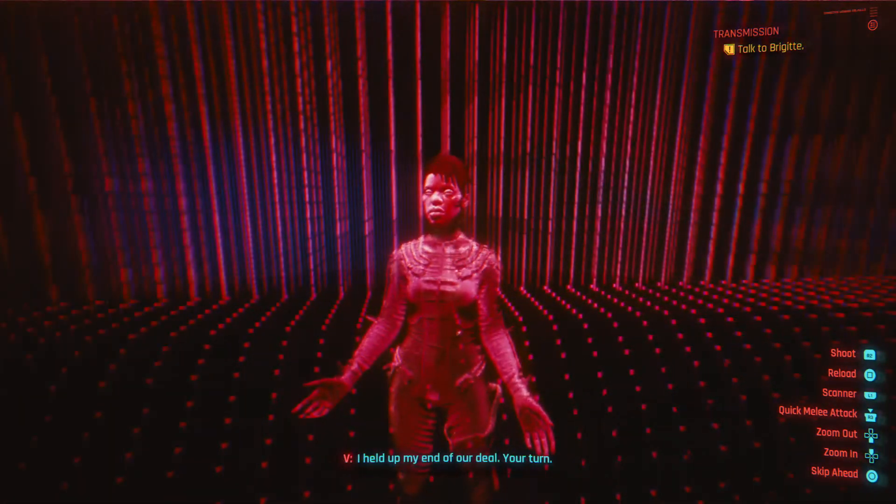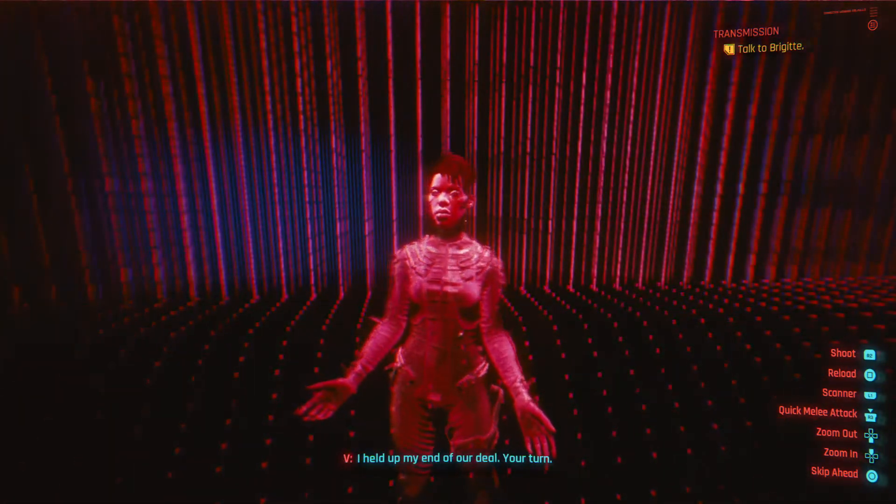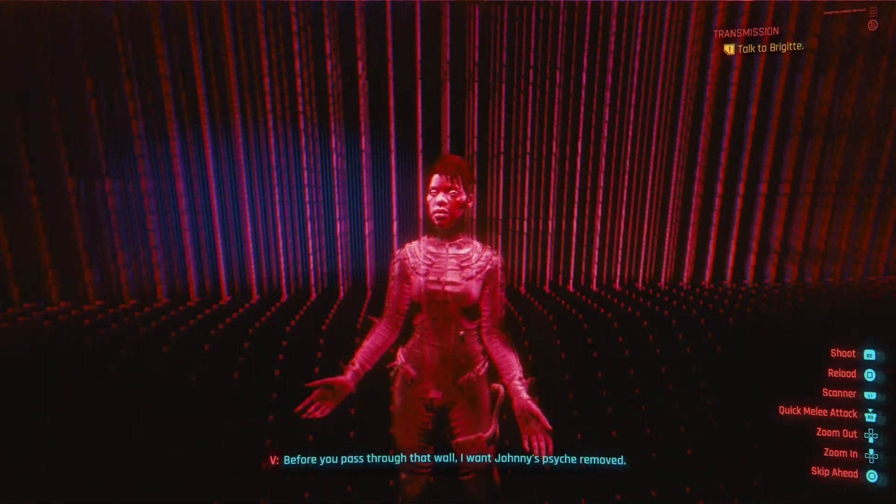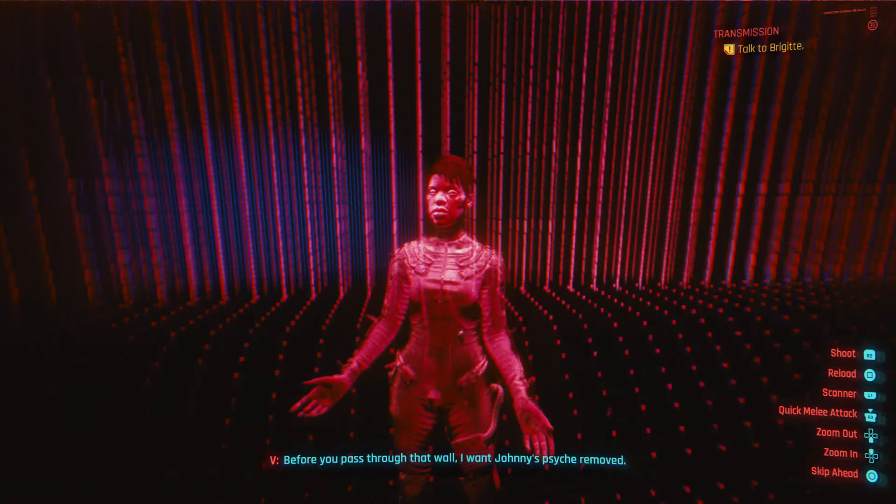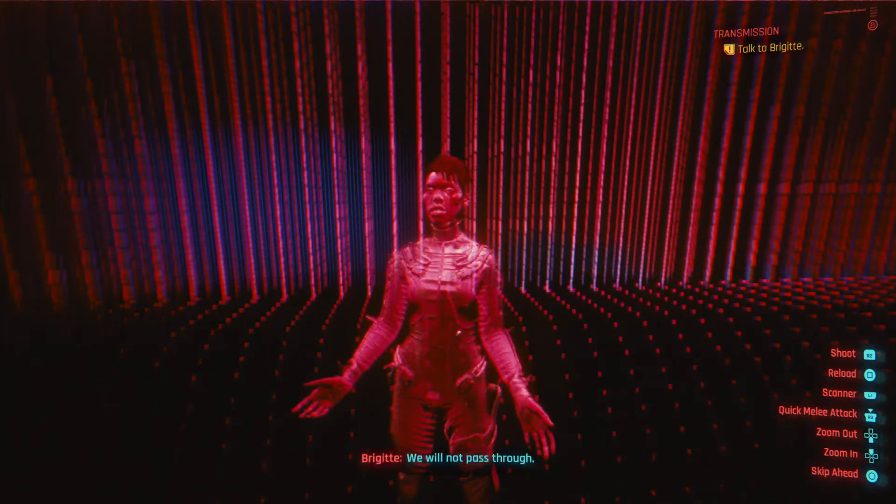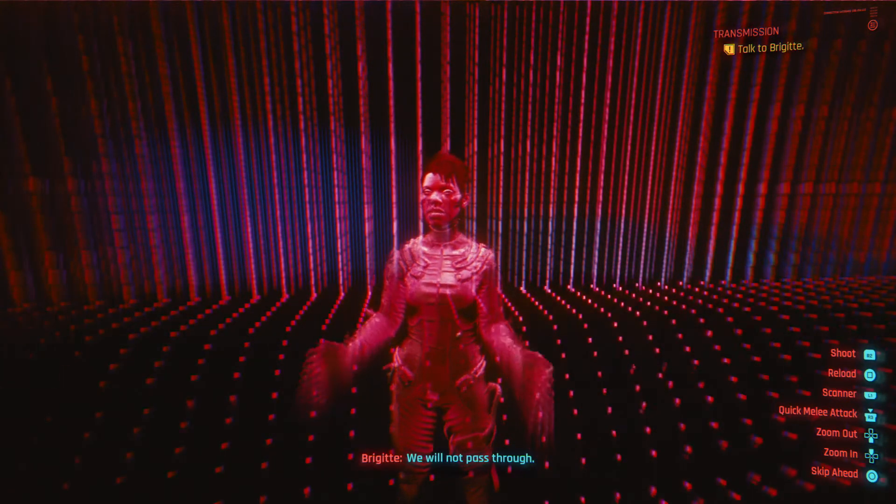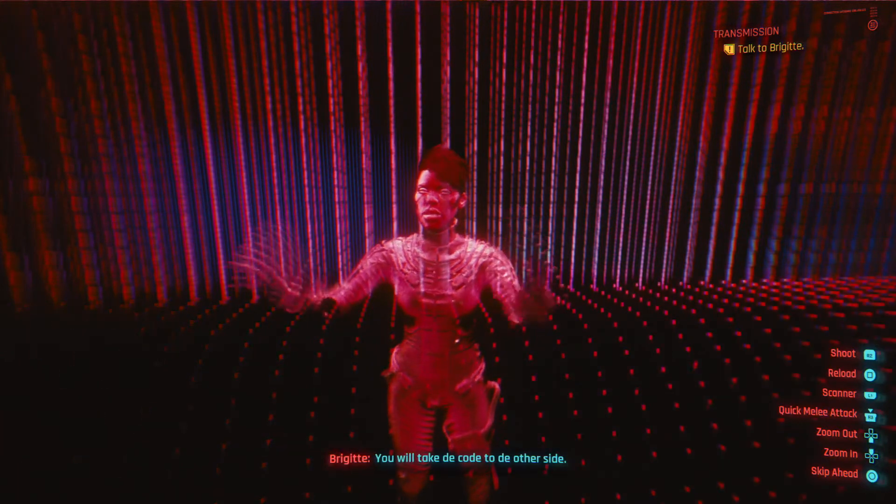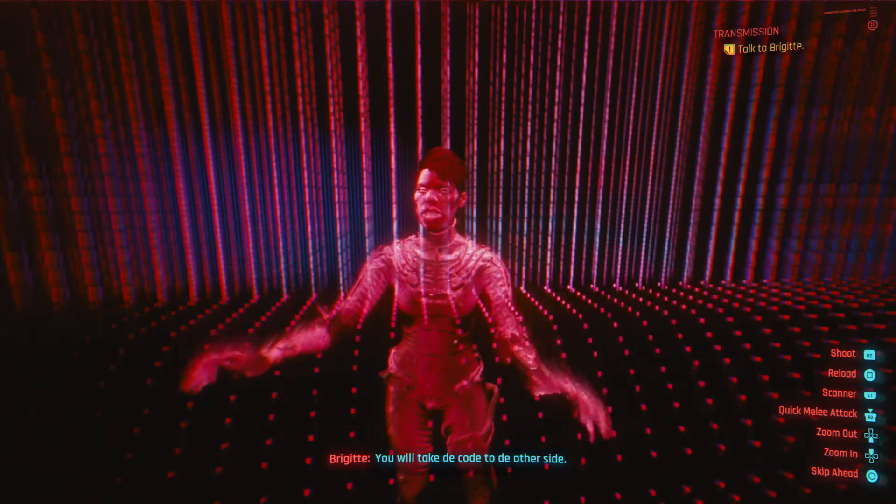I held up my end of the deal. Your turn. Before you pass through that wall, I want Johnny's psyche removed. We will not pass through. You will take the code to the other side.